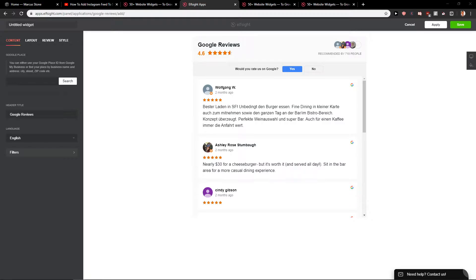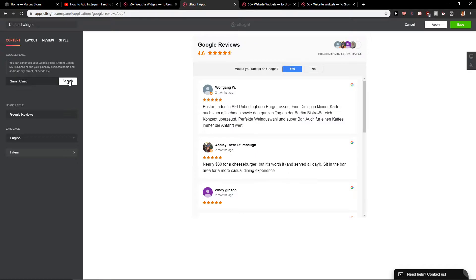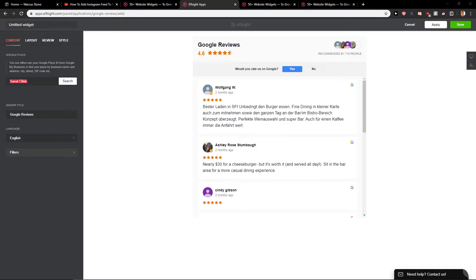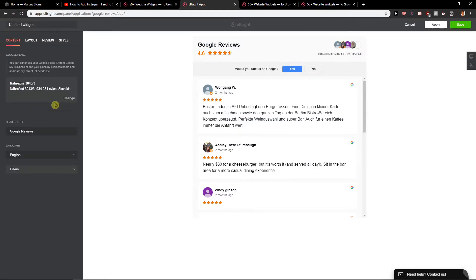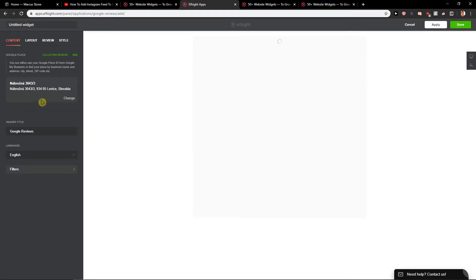Give me a second and we'll just add it here. The address. We got it. It's collecting reviews.